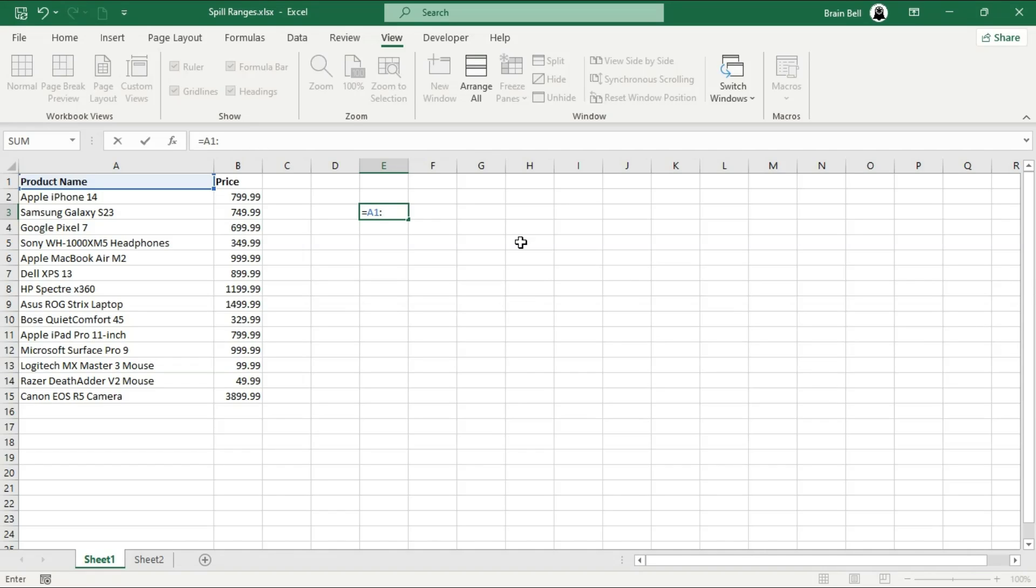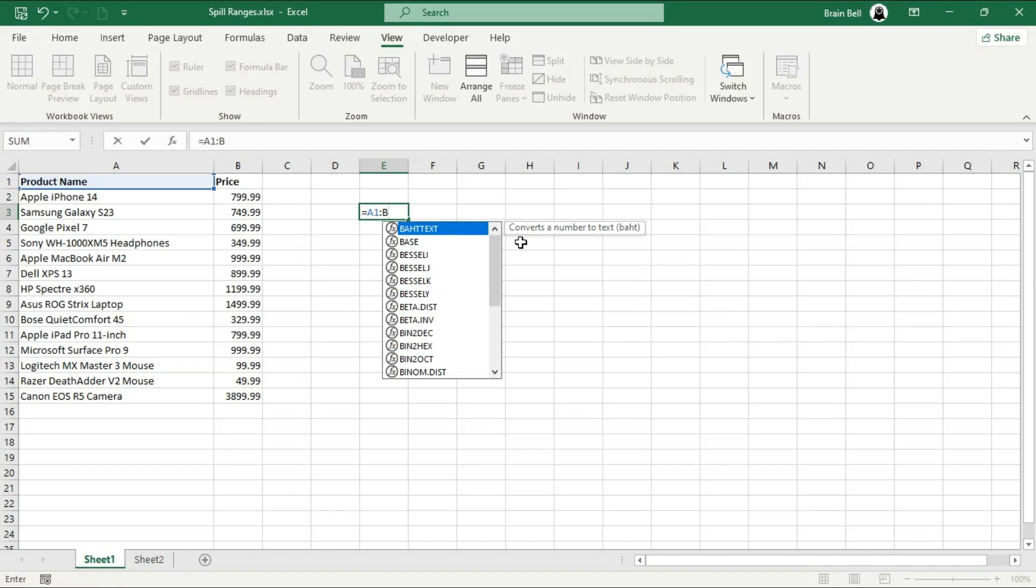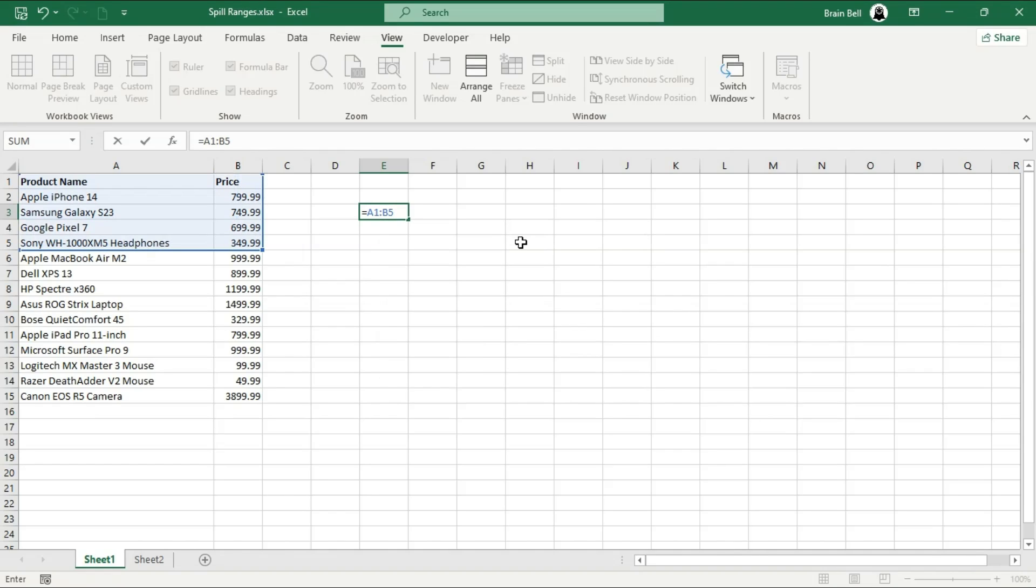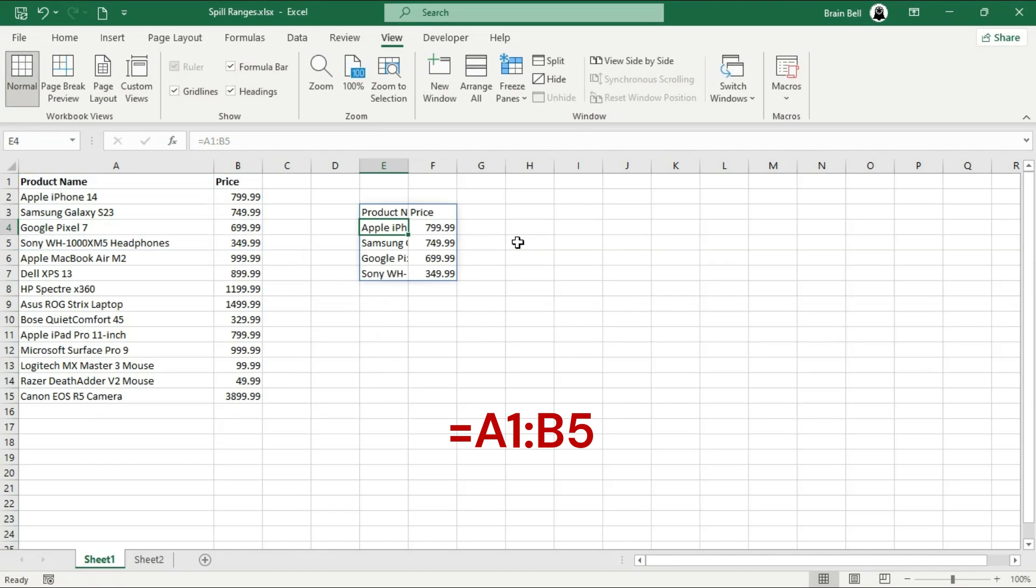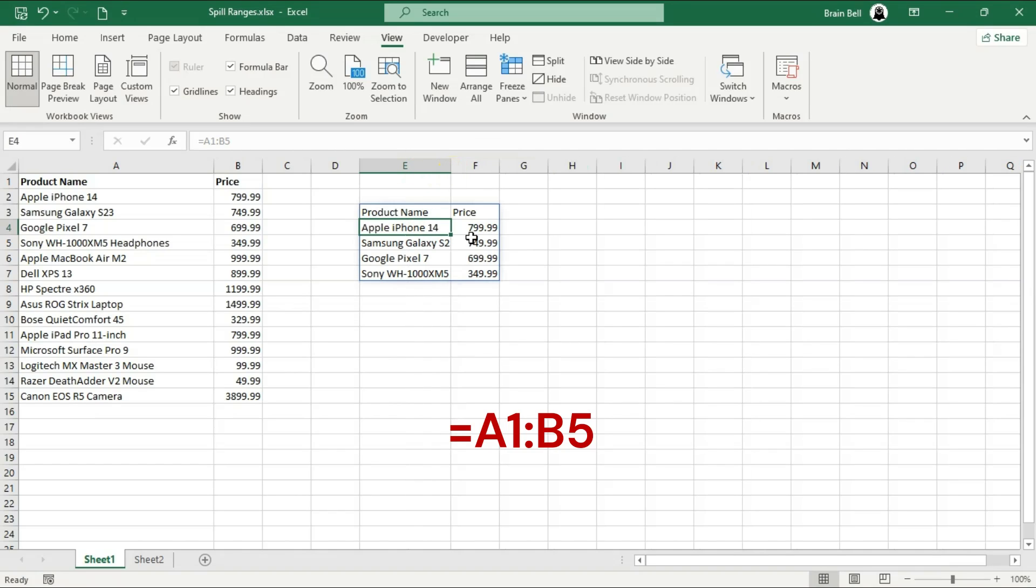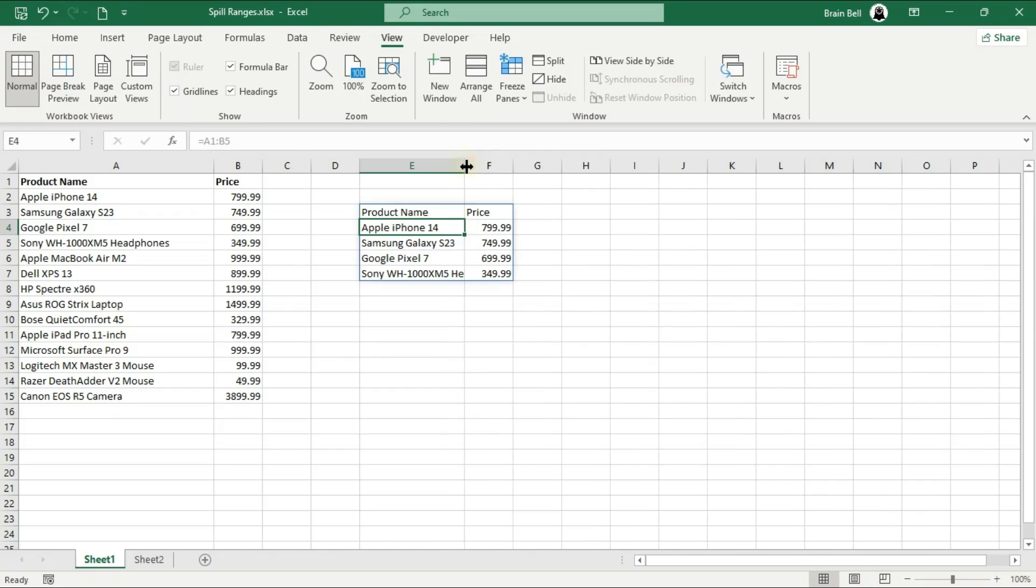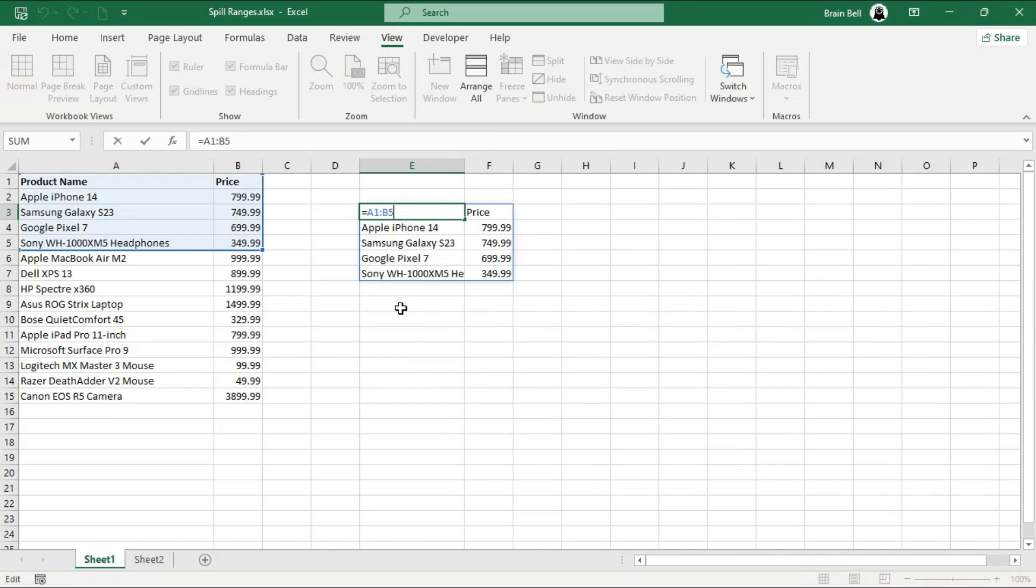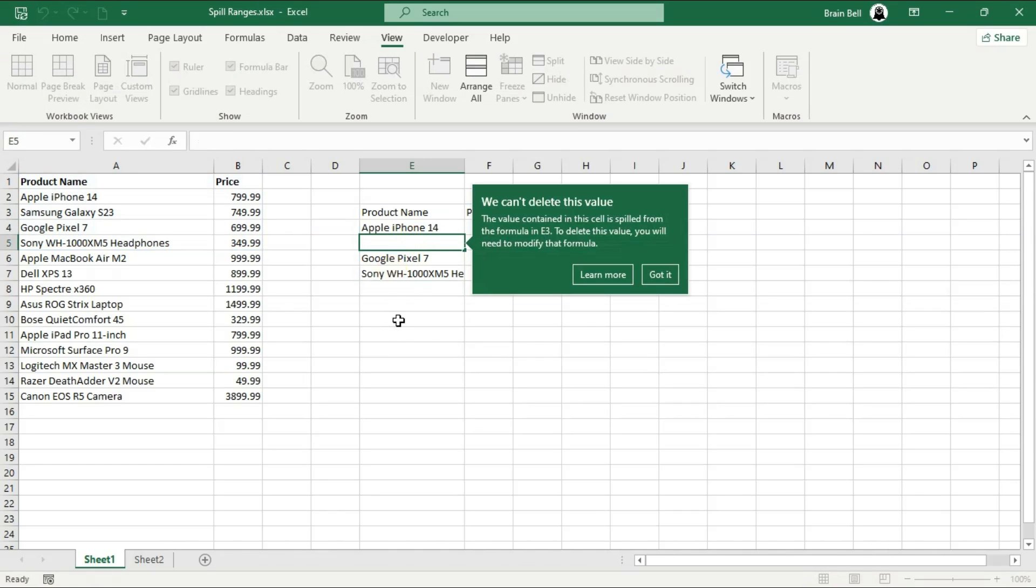A spill range is a dynamic set of values returned by a formula that can automatically expand or contract to fit adjacent cells. For example, in the video, I entered a formula into cell E3 that returns a range of values spanning two columns and five rows, which spills over from E3 to F7. This illustrates a basic use of a dynamic array formula, where the values automatically fill the necessary cells to display the entire range of results.